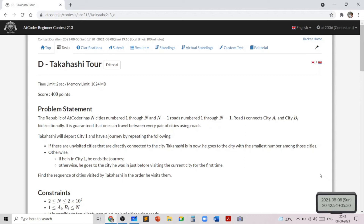Hello everyone. In this video, I will go over my solution to the problem named Takahashi Tour, taken from AtCoder Beginner Contest 213, which is today's AtCoder contest.